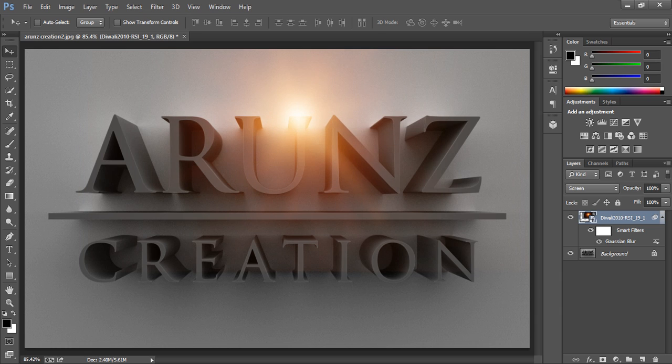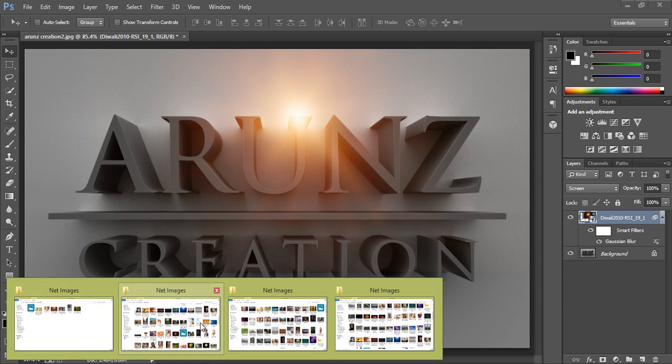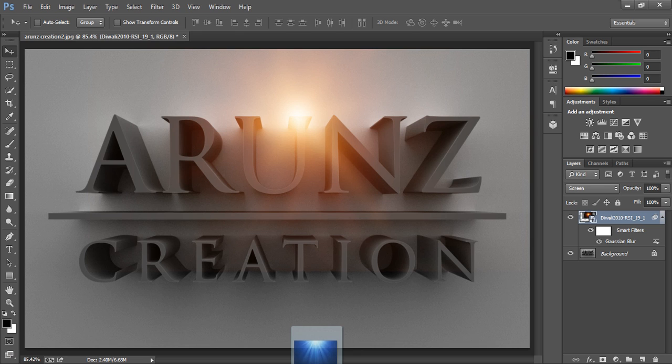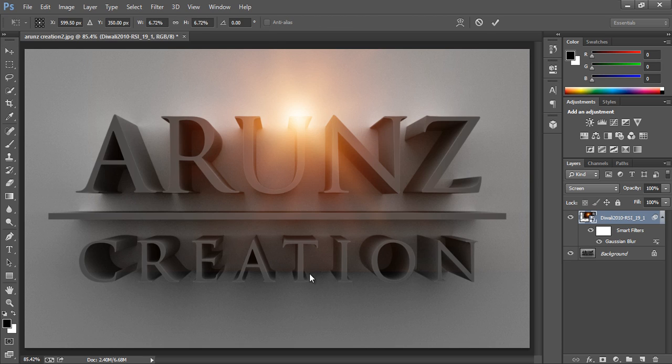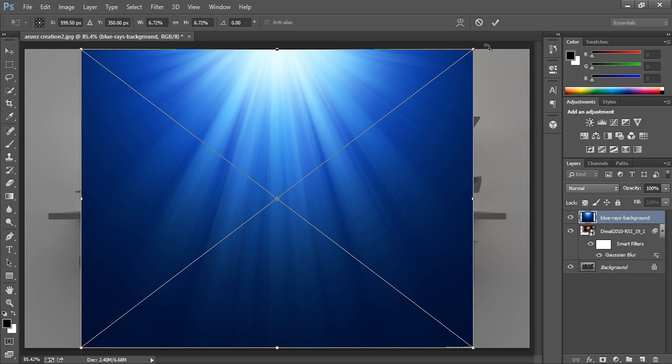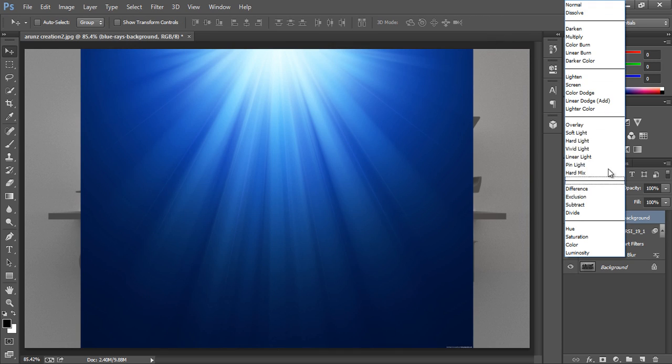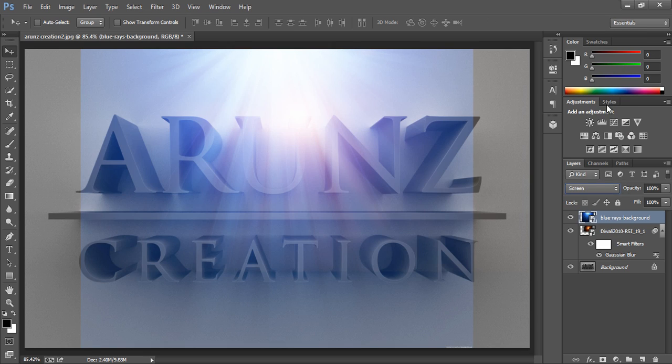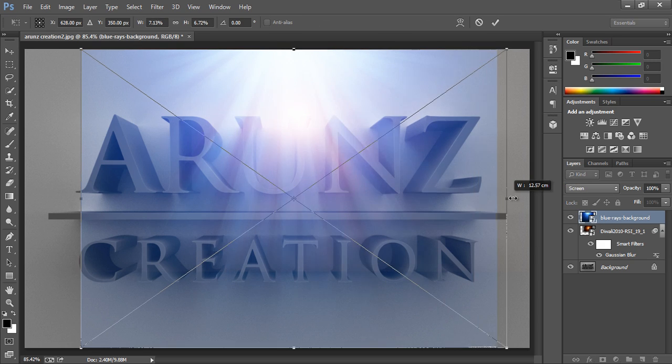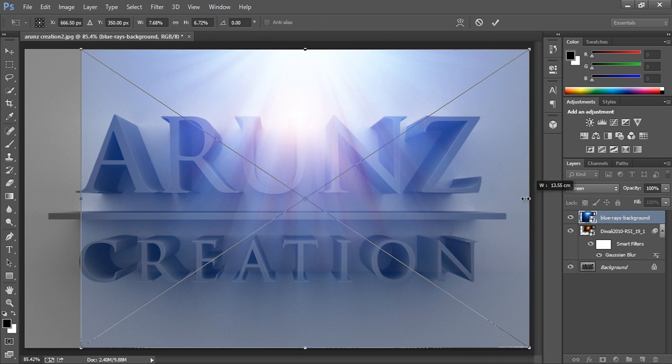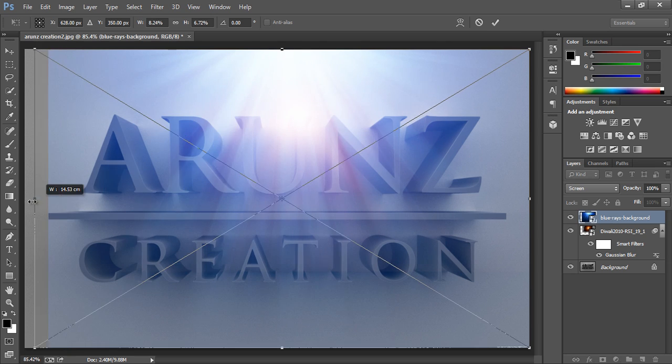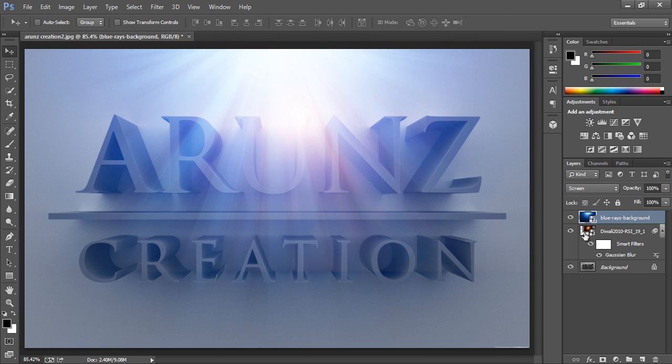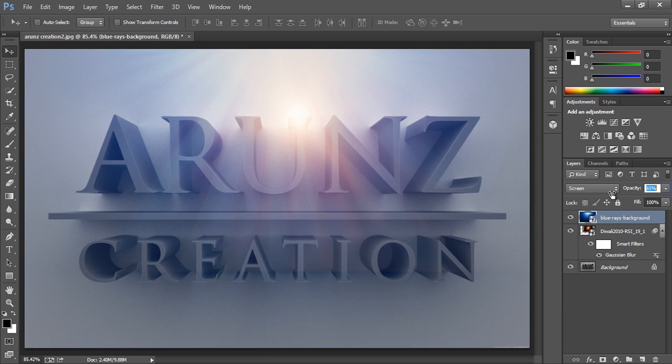I have one more wallpaper that is this lighting coming from up. Again make it, set its blend mode to screen, then Ctrl+T. Now I will reduce the opacity for this.